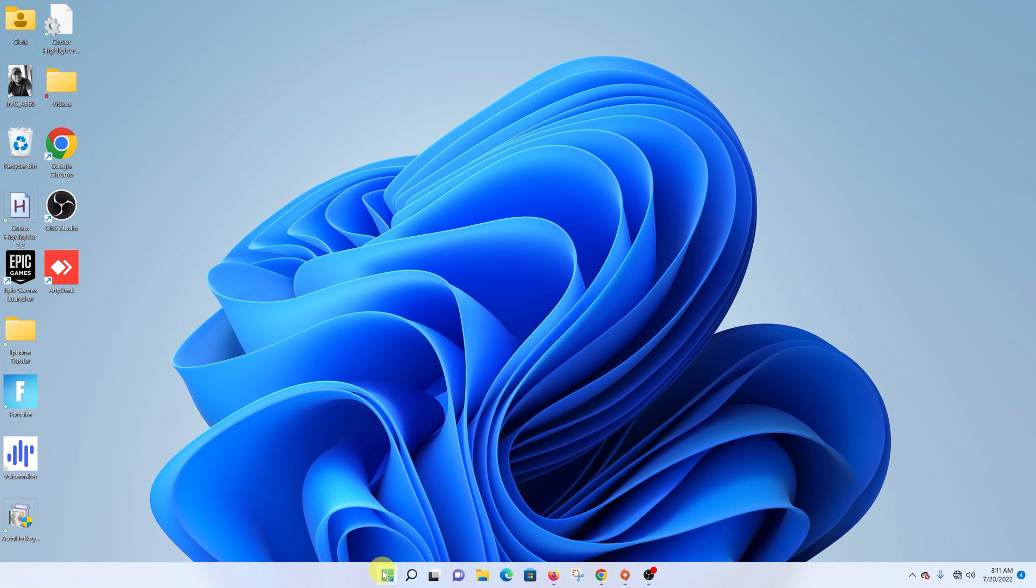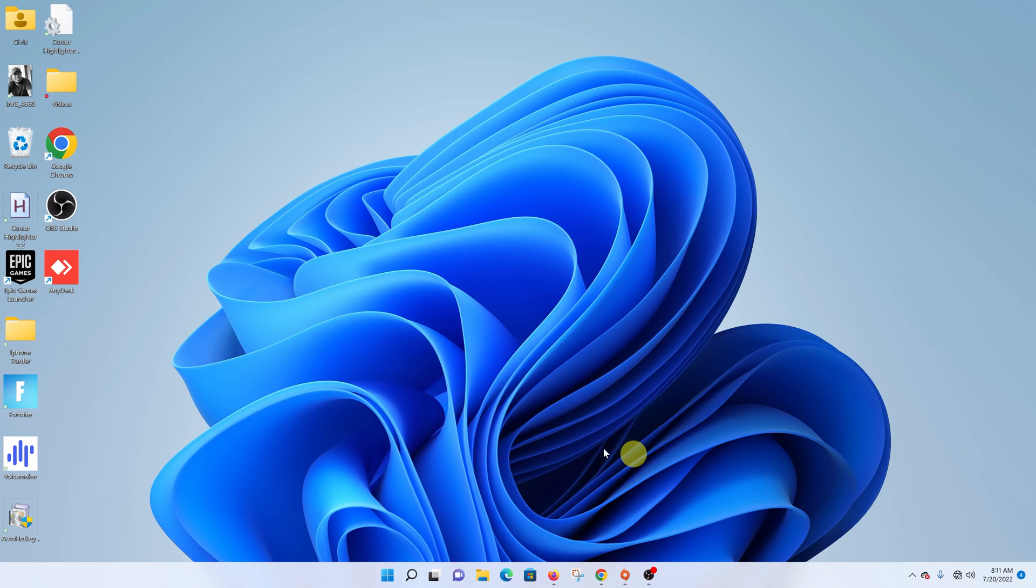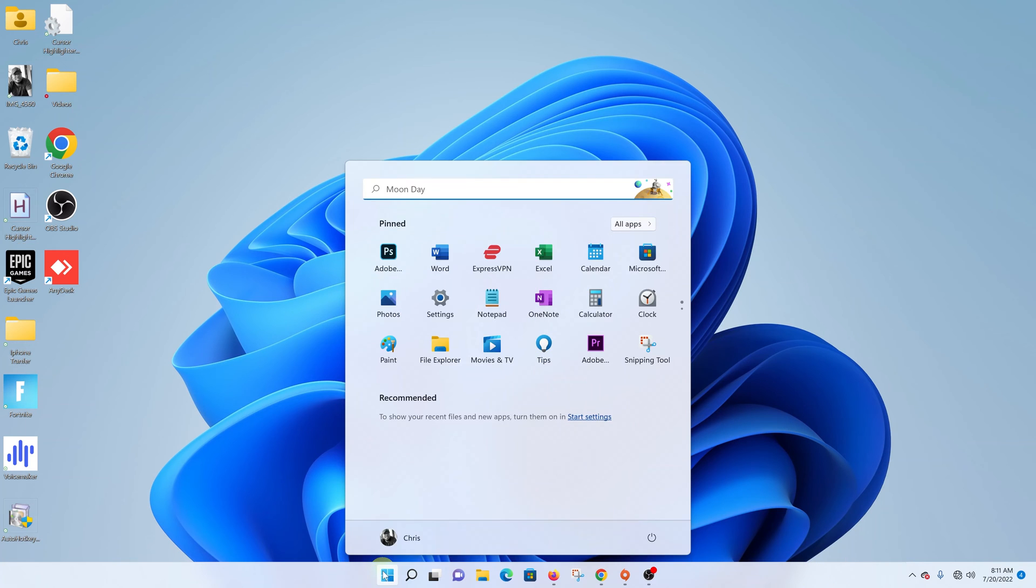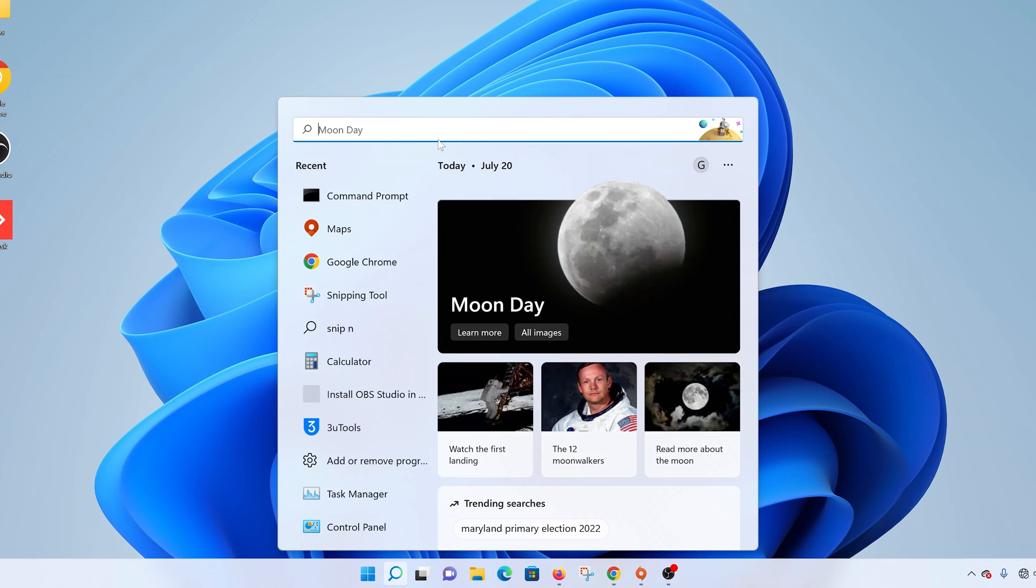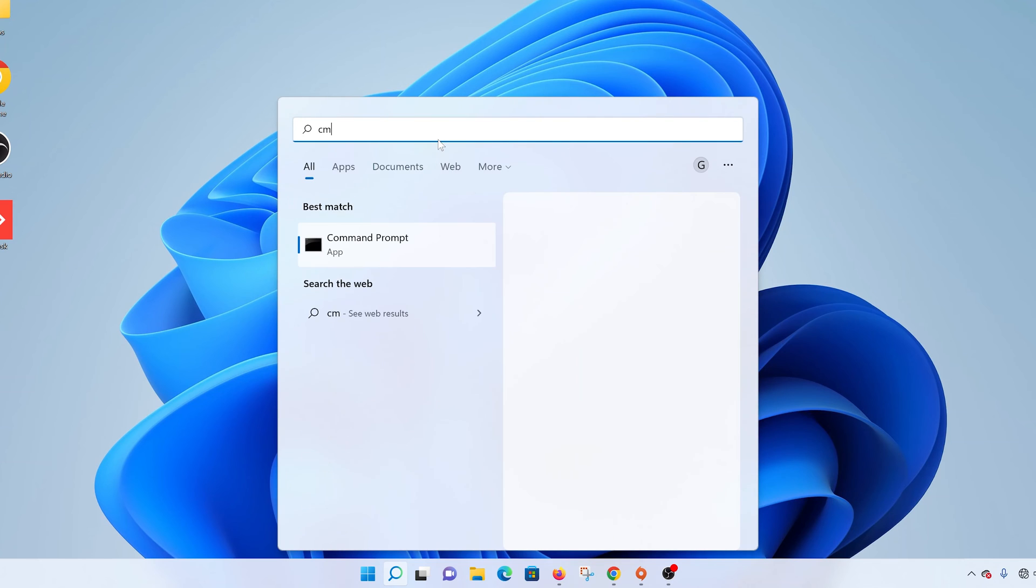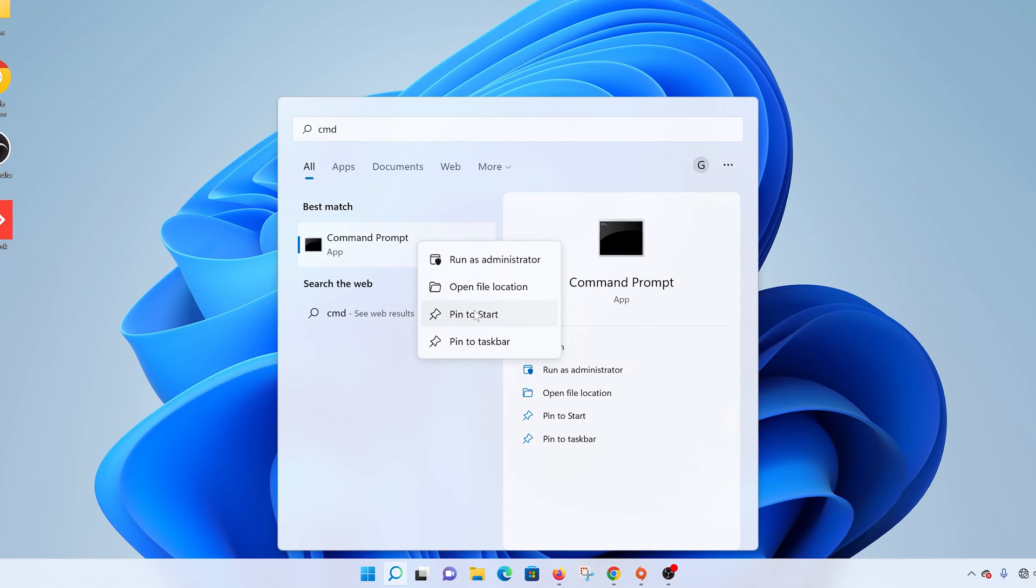Now if you use command prompt regularly then you can choose to either pin it to the taskbar or to the start menu. So click on start again, type CMD and then right click and then choose pin to start if you want to pin it to the start menu.